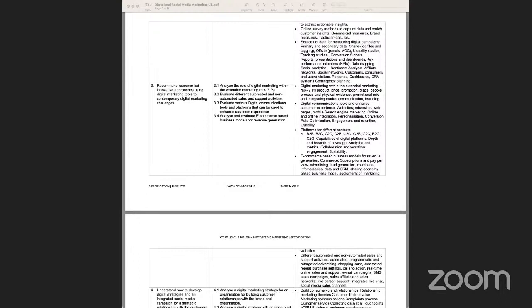This unit is all about digital and social media marketing. What we also want to do is relate to some of the content, tools and techniques that we normally use for traditional marketing, and what are the contemporary issues and challenges we normally see when we talk about digital marketing.